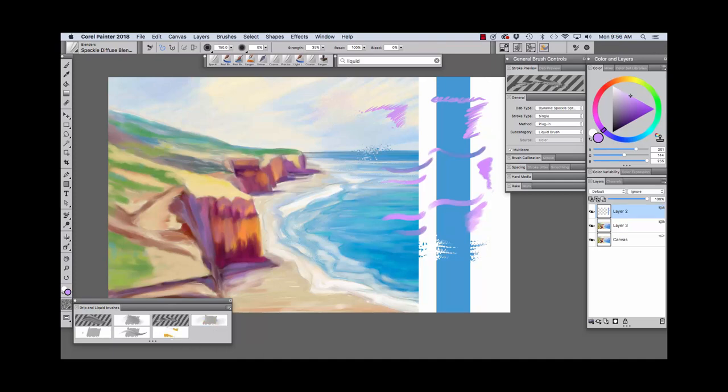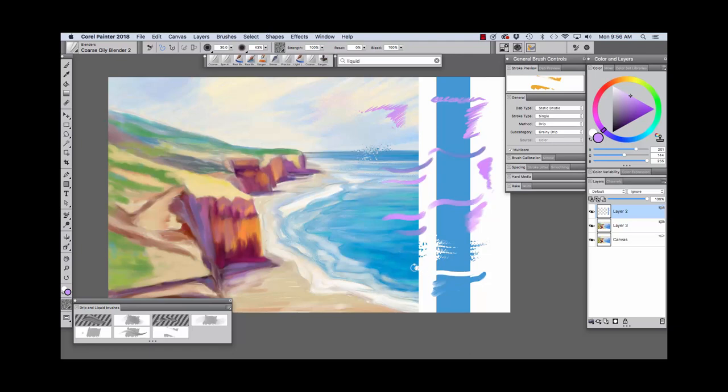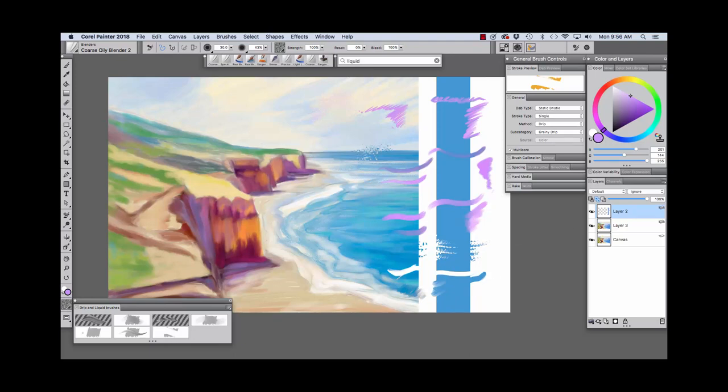The next one we're going to have a look at is the Coarse Oily Blender. The Coarse Oily Blender does not apply color, but it does allow us to smudge and blend and push color from one area to another. And we'll make some marks on the painting here. And let's see how it works with pickup underlying color. See we're able to pick up color from our image and bring it up onto this particular layer.